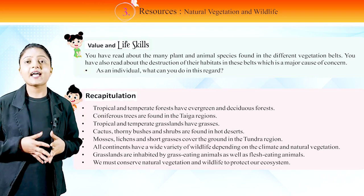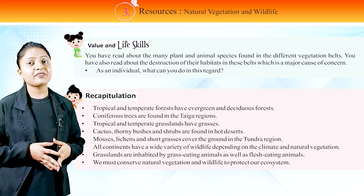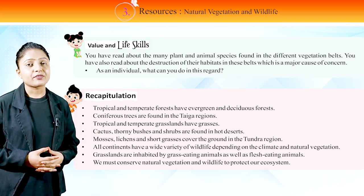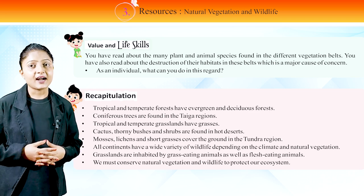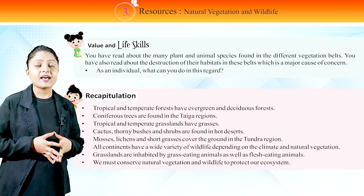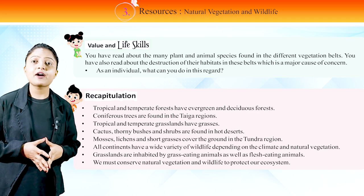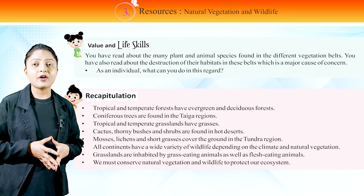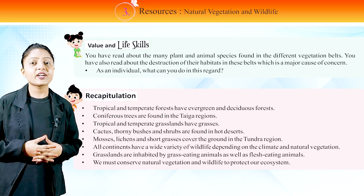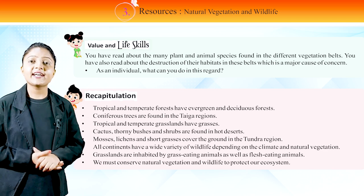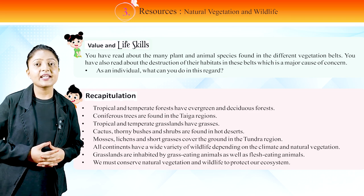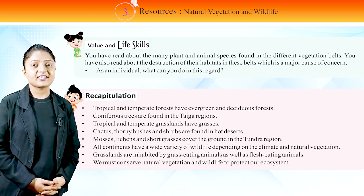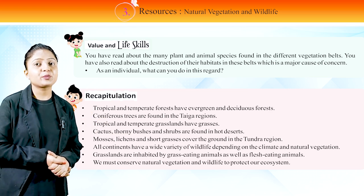Value and Life Skills: You have read about the many plant and animal species found in different vegetation belts, and also about the destruction of their habitats, which is a major cause of concern. As an individual, what can you do in this regard? Recapitulation: Tropical and temperate forests have evergreen and deciduous forests. Coniferous trees are found in the taiga region. Tropical and temperate grasslands have grasses. Cactus, thorny bushes and shrubs are found in hot deserts. Mosses, lichens and short grasses cover the ground in the tundra region. All continents have a wide variety of wildlife depending on climatic and natural vegetation. Grasslands are inhabited by grass-eating animals as well as flesh-eating animals. We must conserve natural vegetation and wildlife to protect our ecosystem.